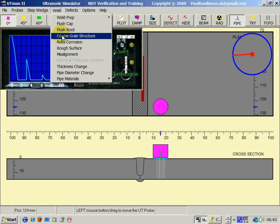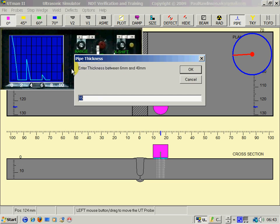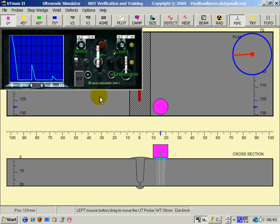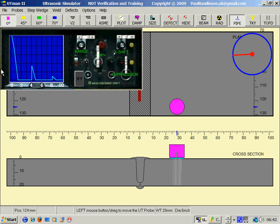To increase the weld thickness we go on the menu. This time I will set it for 20mm weld thickness. We can see the echo is coming up at 20mm distance.